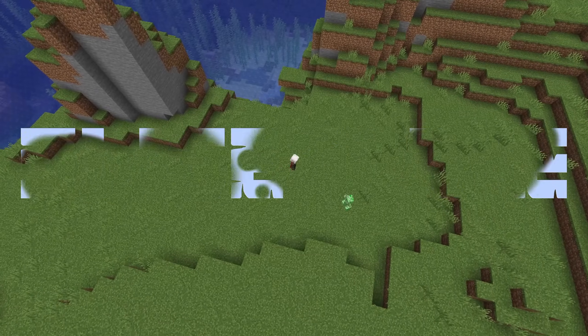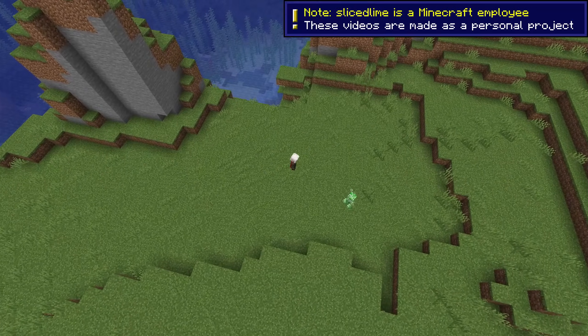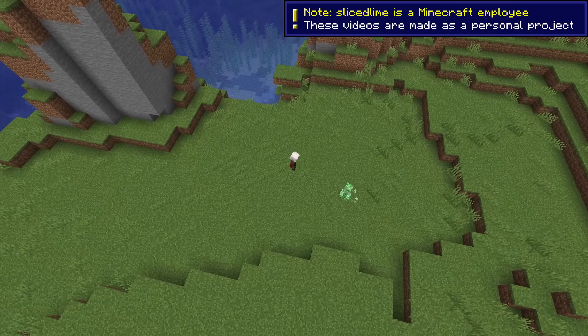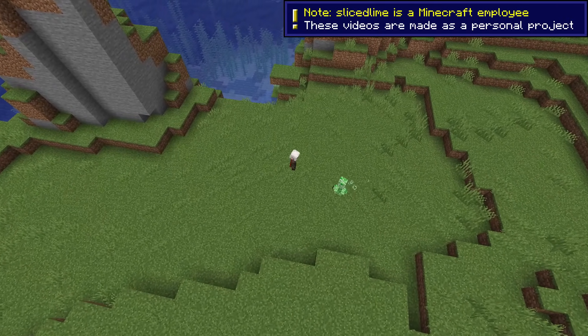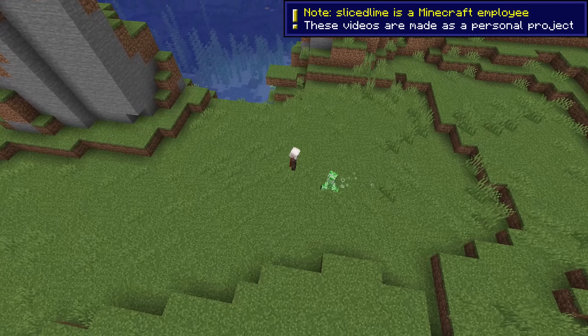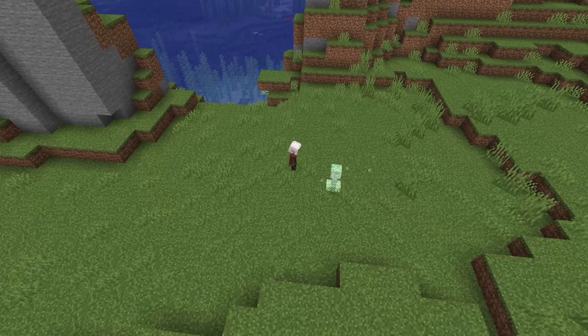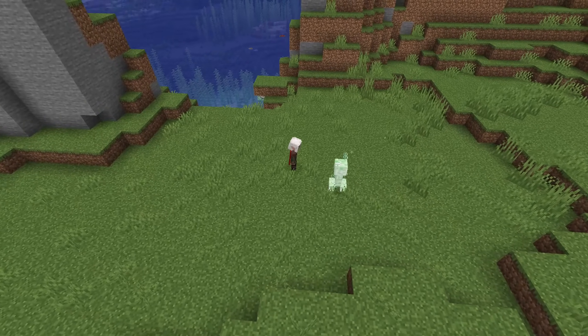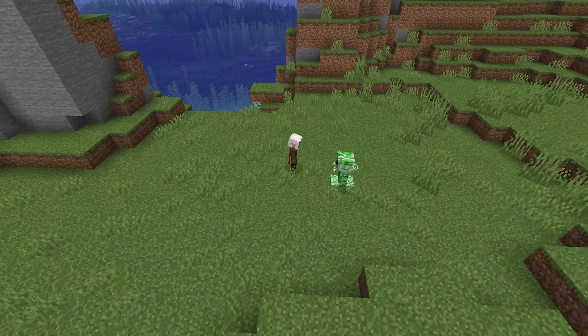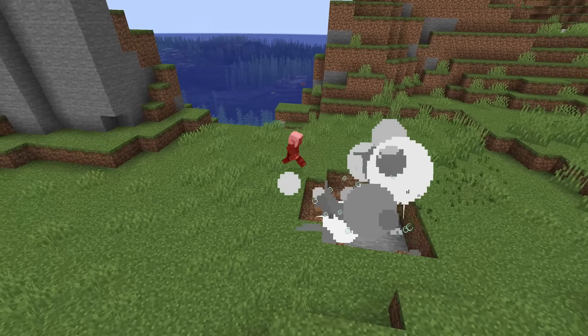Minecraft Snapshot 23w32a upgrades to Datapack version 17 with changes to effect data formats and loot tables. My name is slicedlime and I'm here to show you all the changes.